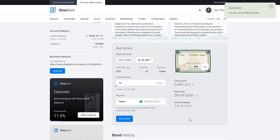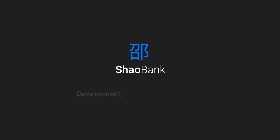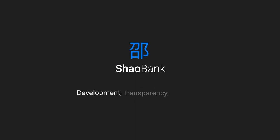Your bonds are already in digital banking. Shao Bank. Development. Transparency. Profitability.